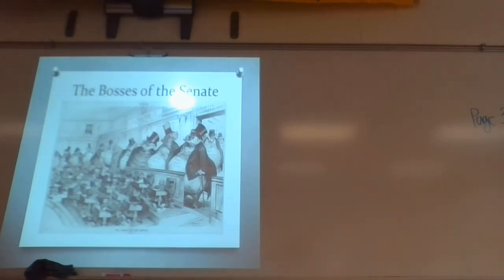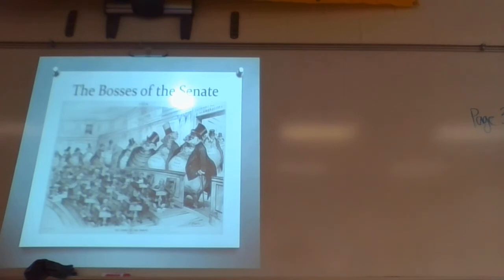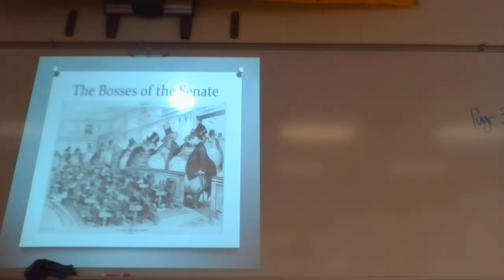A trust is closely connected to monopolies. What is a trust? A giant company of companies. Why would different companies come together and form a trust? To use each other's power and resources.